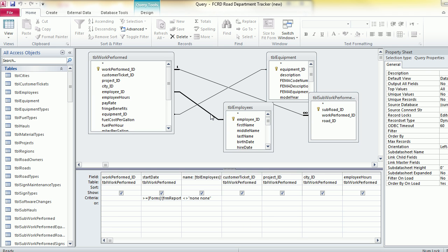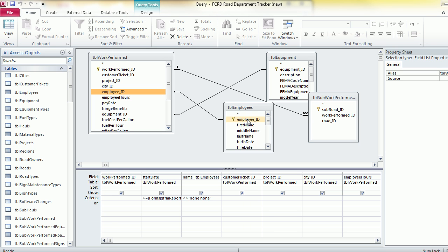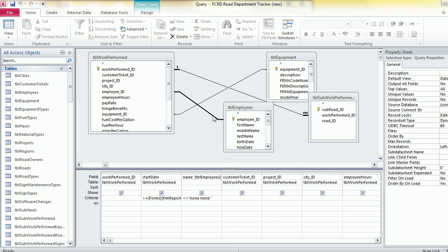I'm just going to delete that and show you how to drag that over. You just want to click on your first table and then drag it to your second table here.